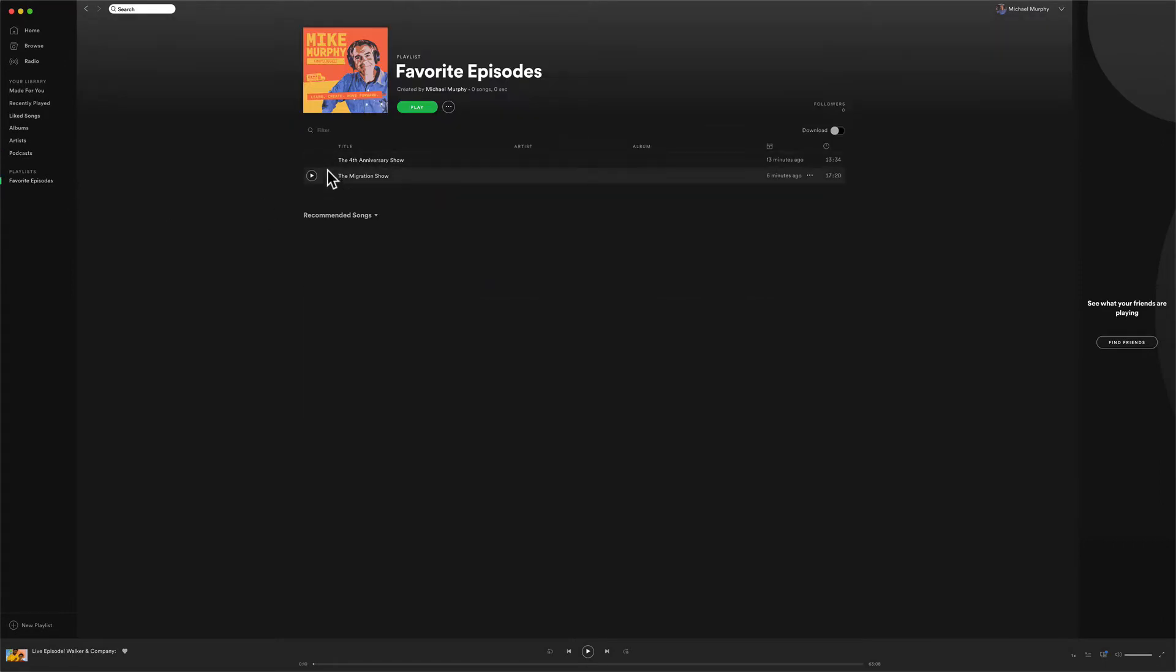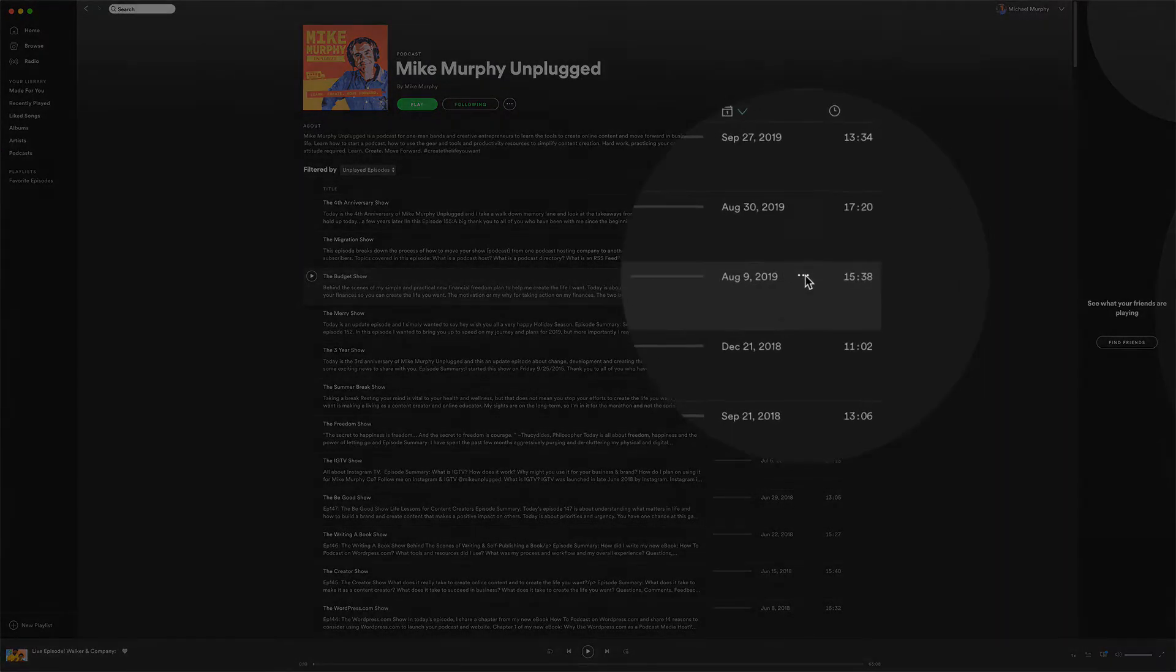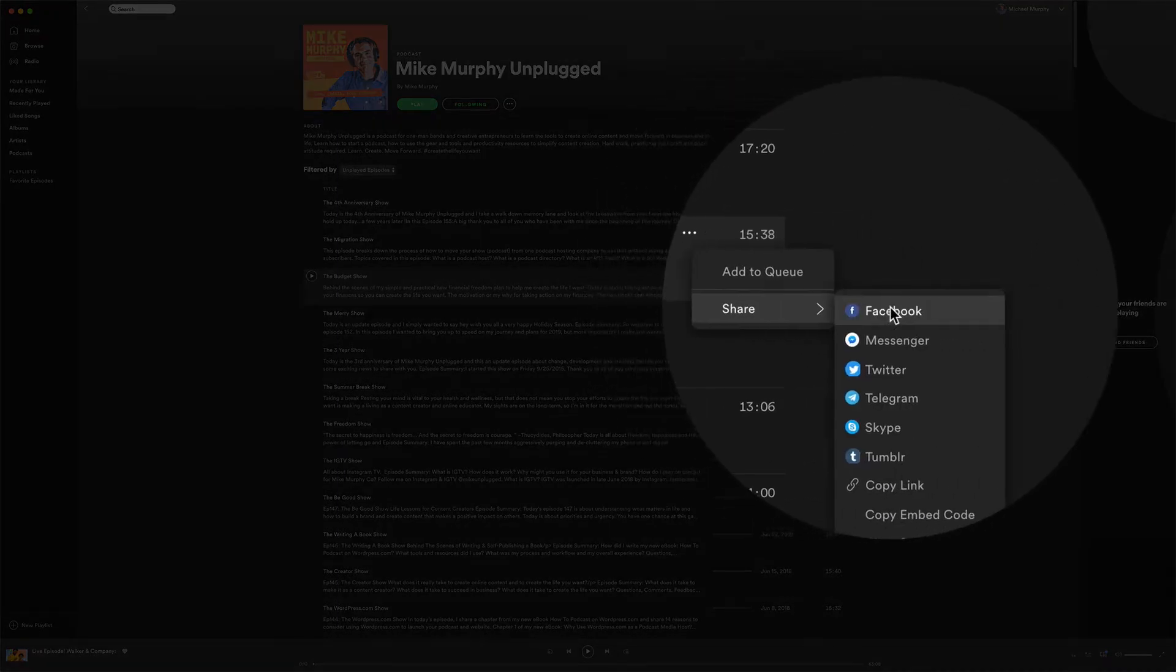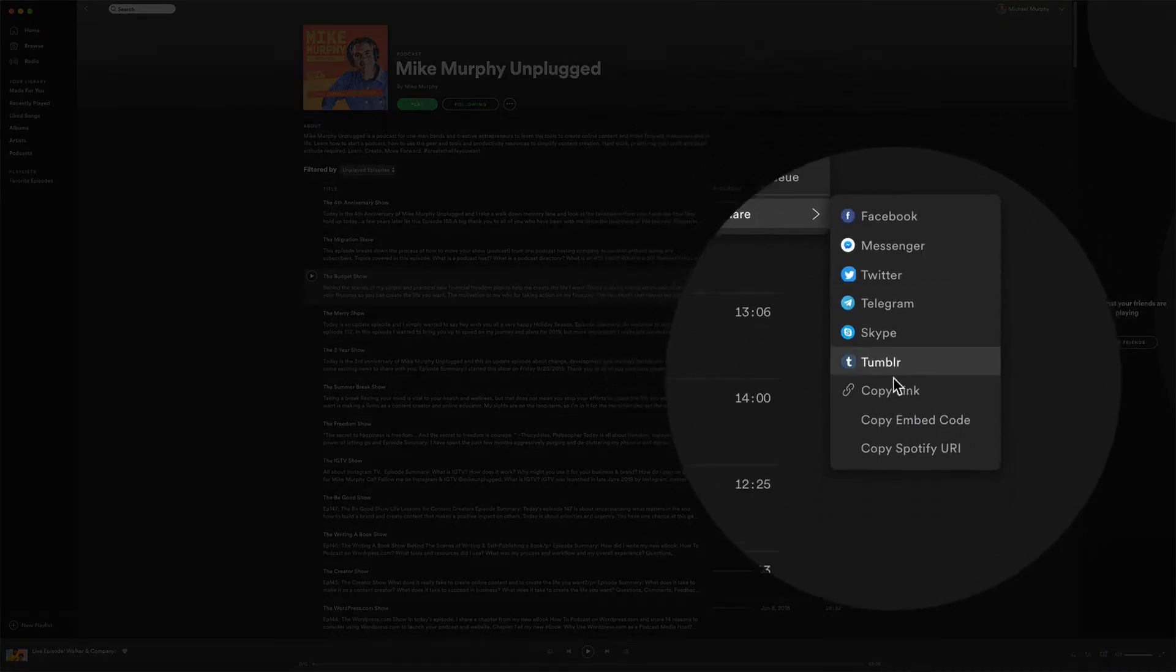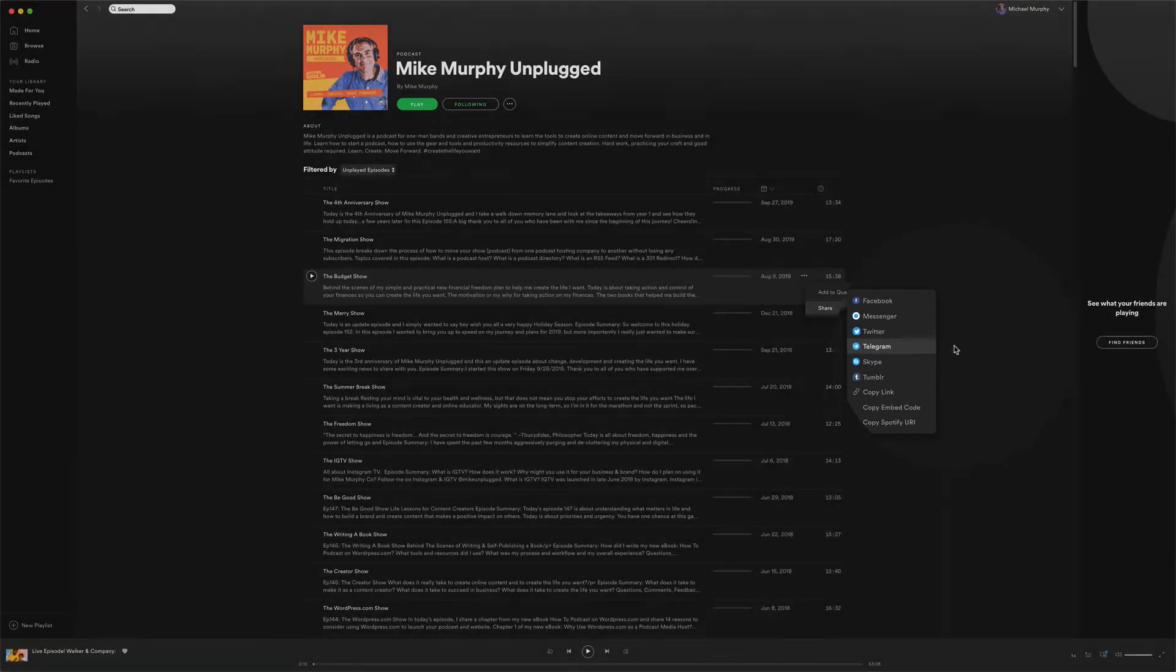But you'll see, if I go to an individual episode, click on the three little dots, and go to the Share menu, there is no option currently to add to a playlist.